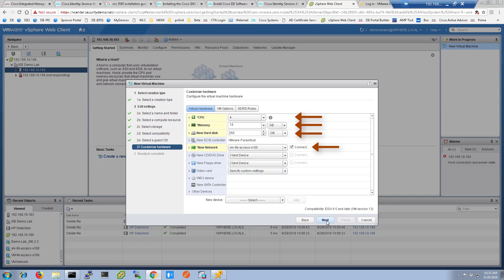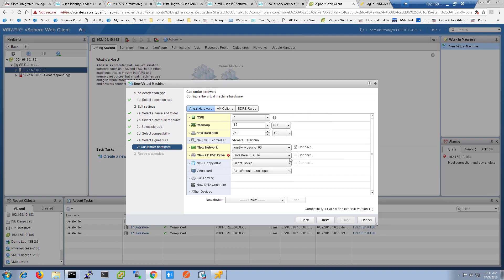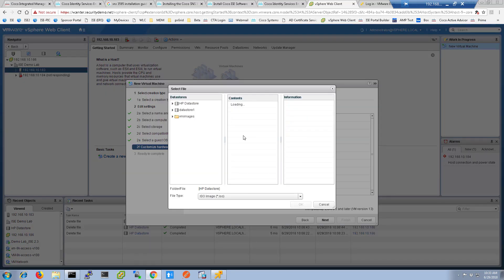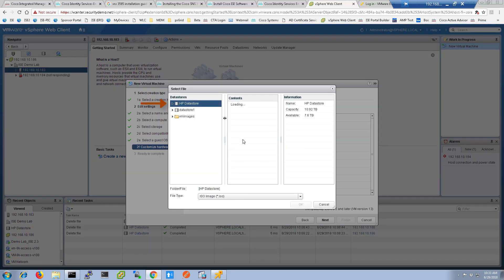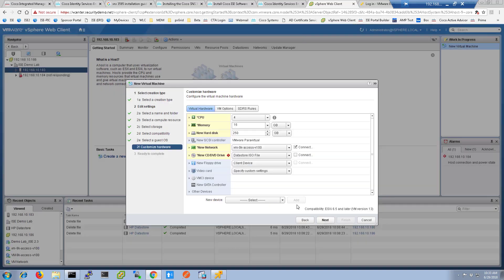As you can see, I almost forgot to set my data store ISO as my virtual DVD. So choose data store ISO from the file. Select your data store and then choose the ISO file and click OK. Remember to select the boxes to connect to devices.